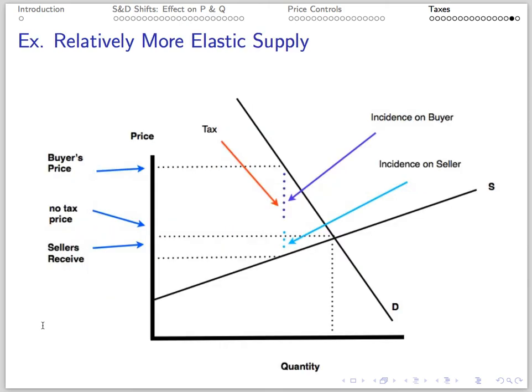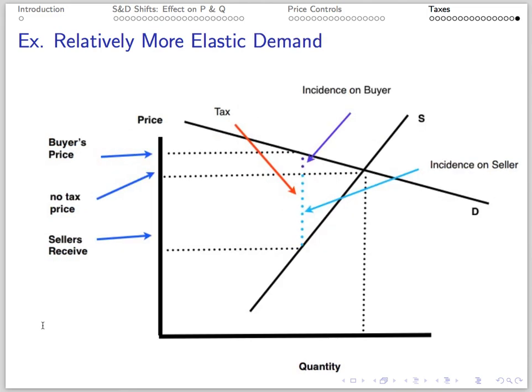This picture shows relatively inelastic demand — a steep demand curve — so buyers have the greater tax incidence. And this picture shows a relatively inelastic supply curve — a more vertical supply curve — so sellers have the greater tax incidence.